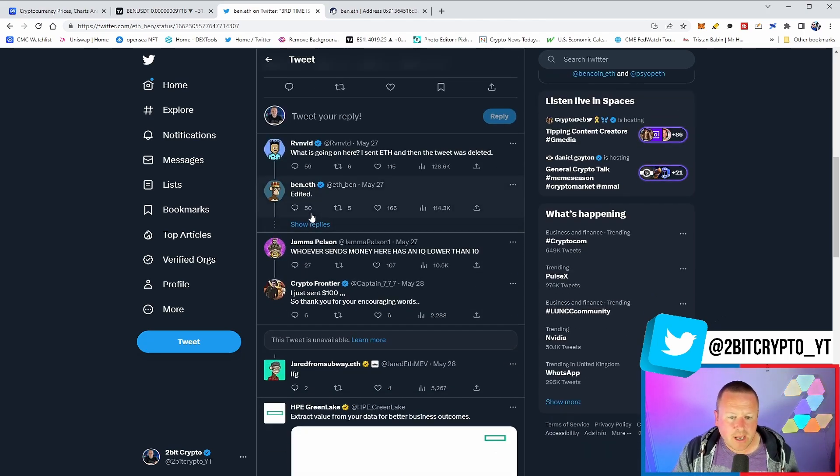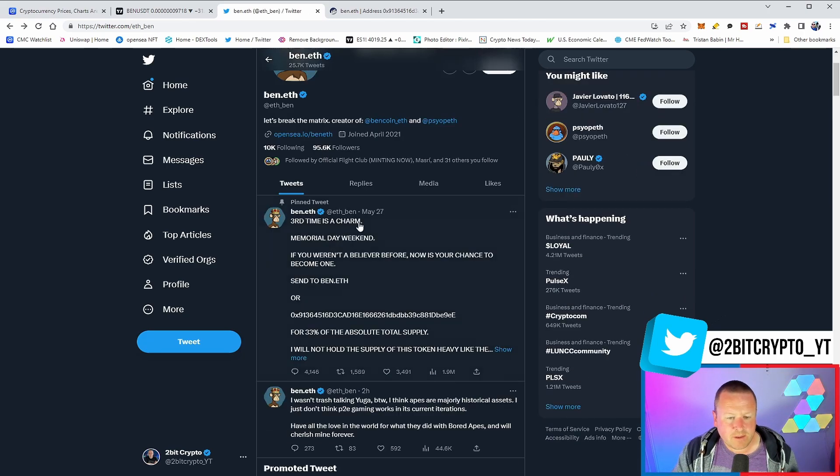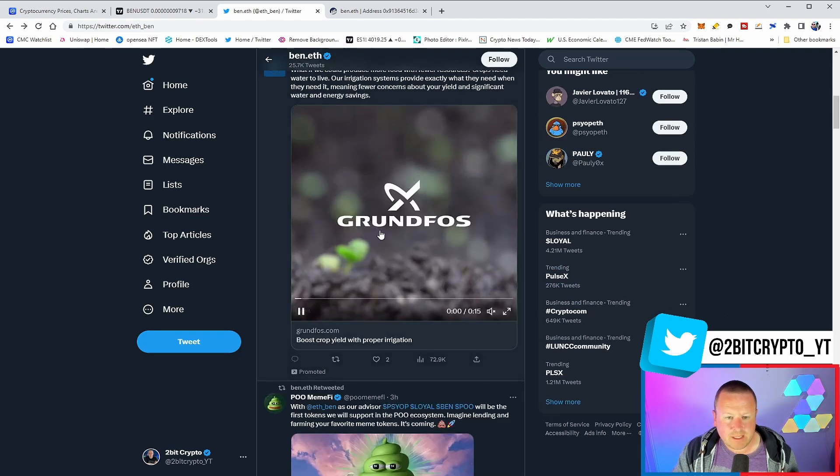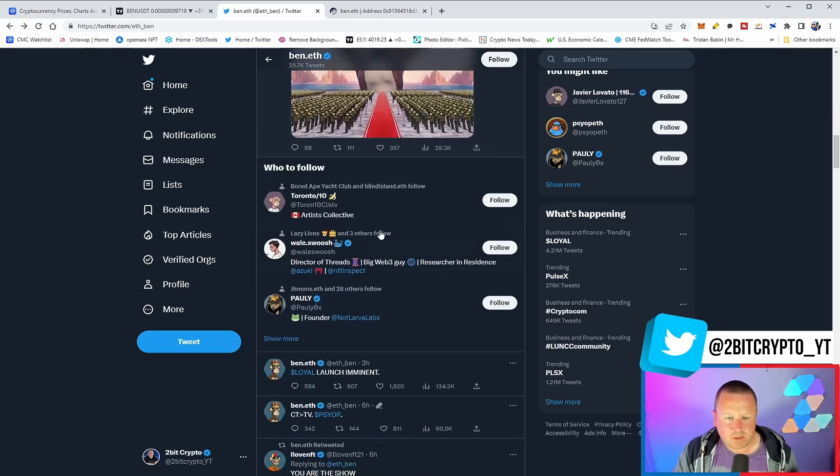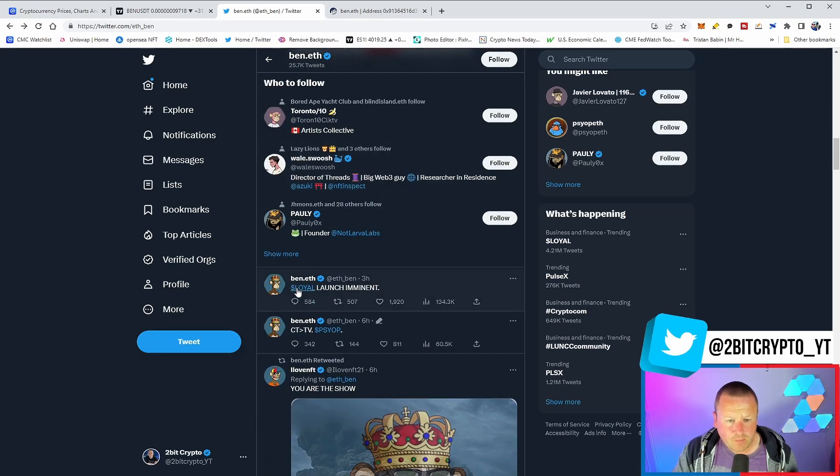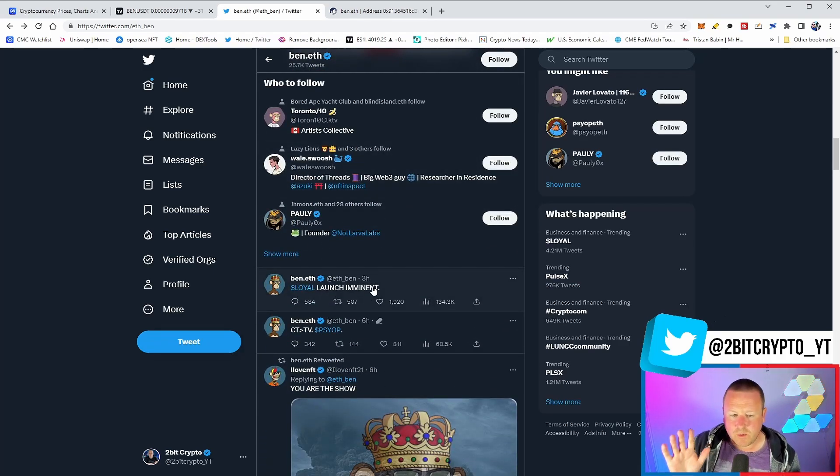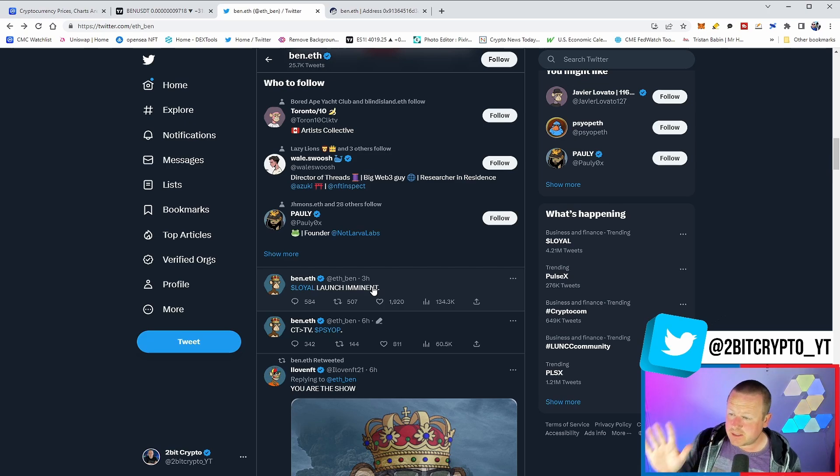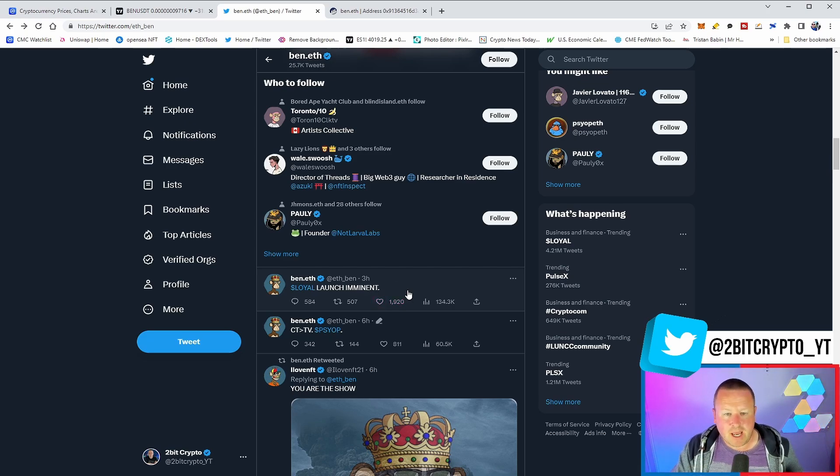Now, we haven't really had much in the way of Ben.ETH, which we did get a while back, which was Loyal Launch Imminence. You can see that three hours ago was when this came out. We are still awaiting this launch.